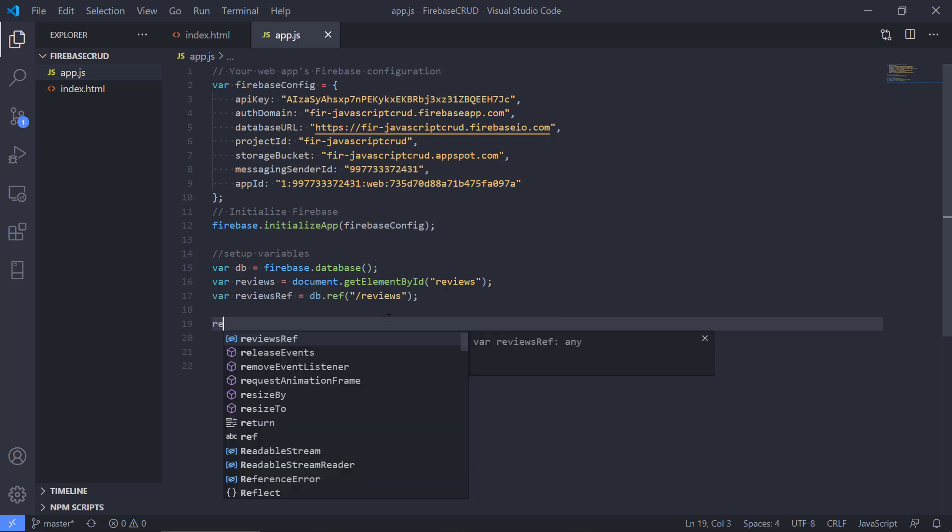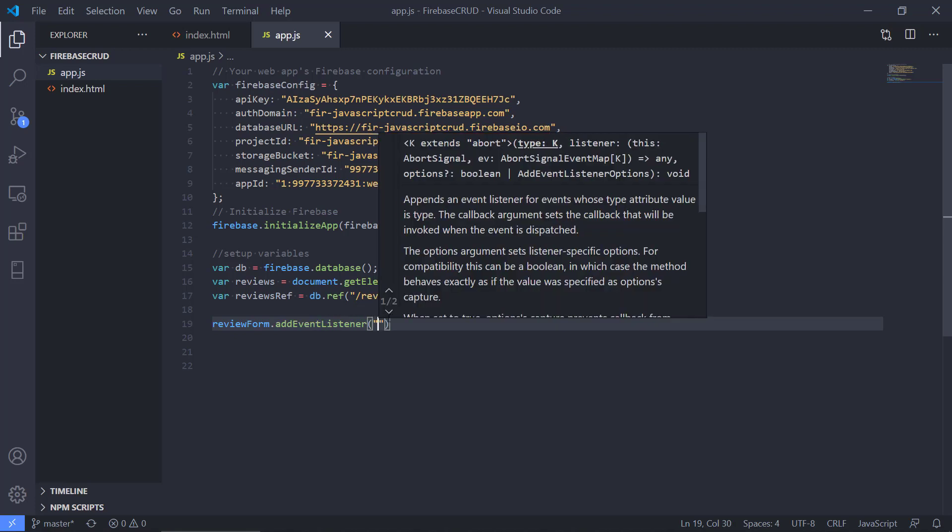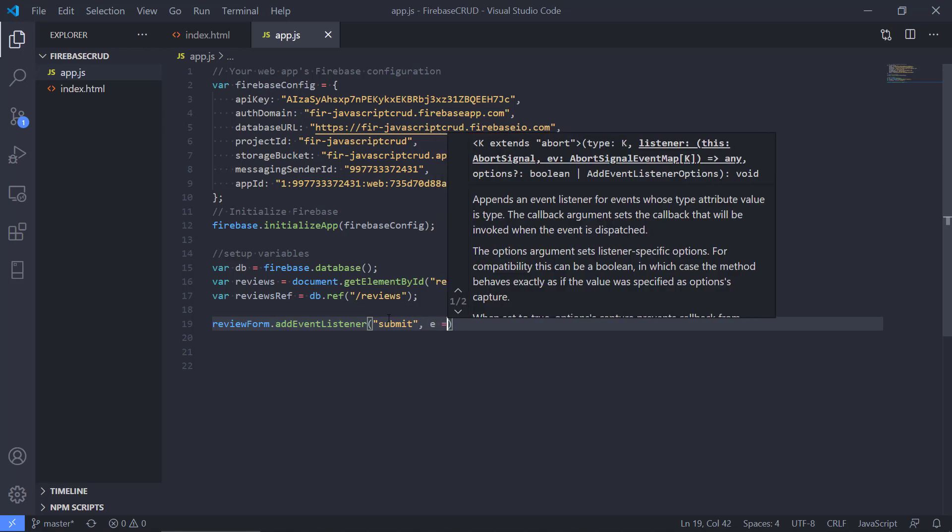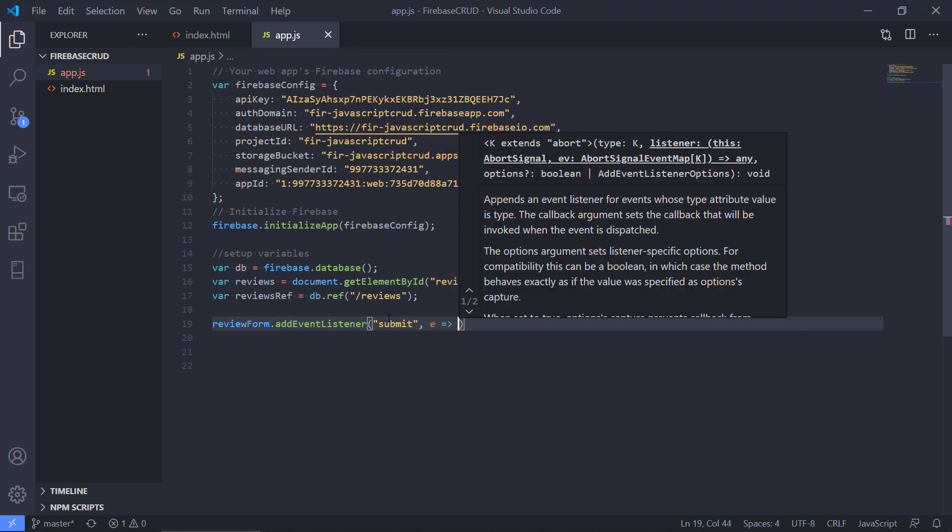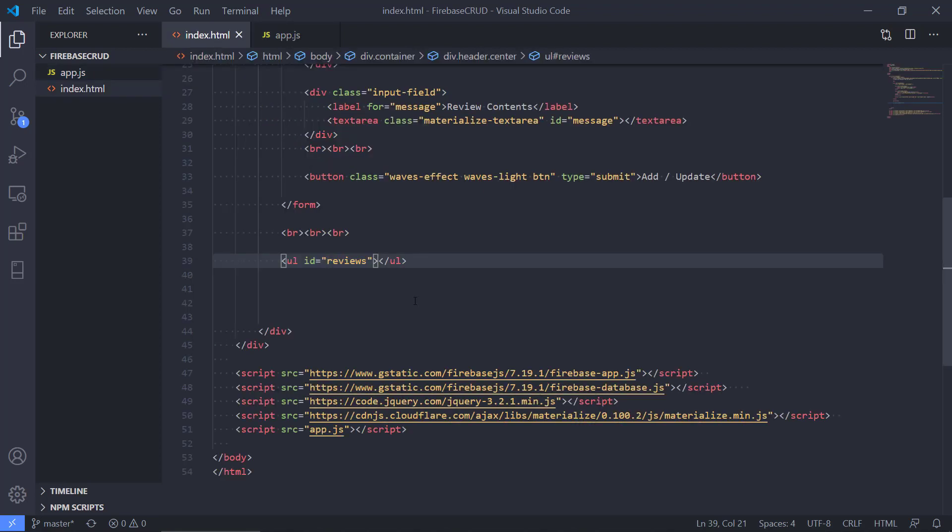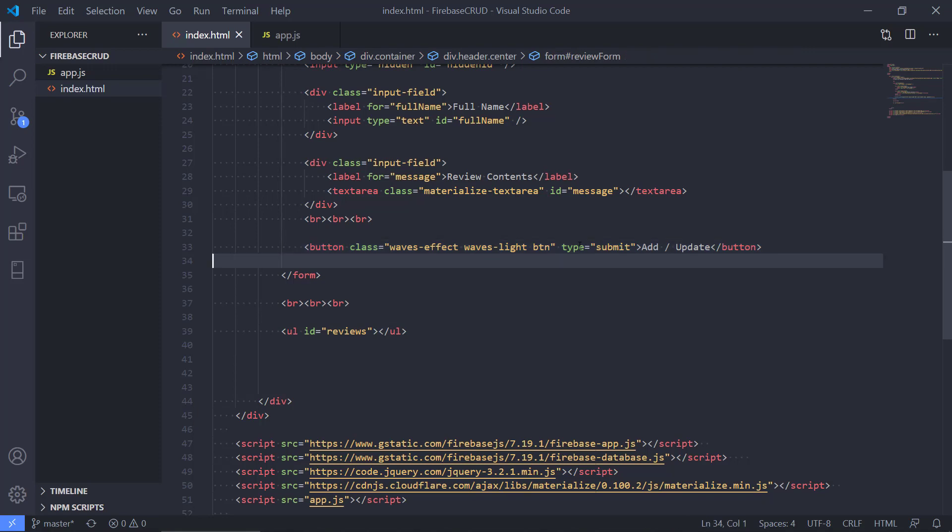Then we are going to type reviewForm and we need to attach an event listener or event handler. This is gonna listen for the submit event. What should we do when the user clicks submit? This means that the user clicks the button here, add or update.